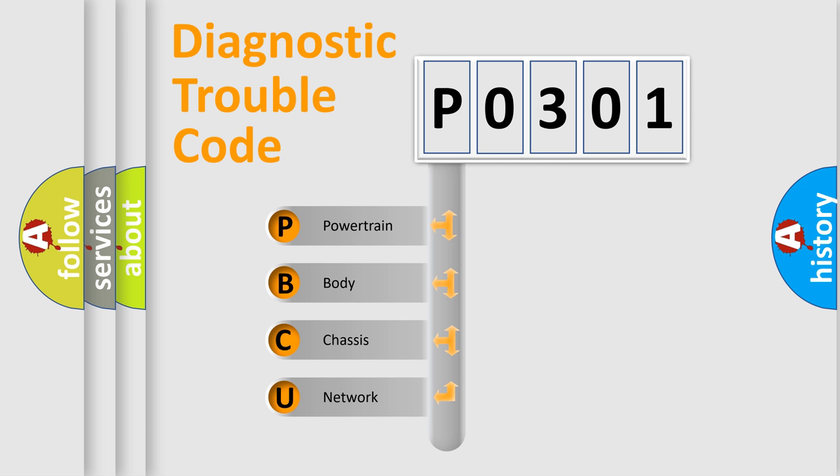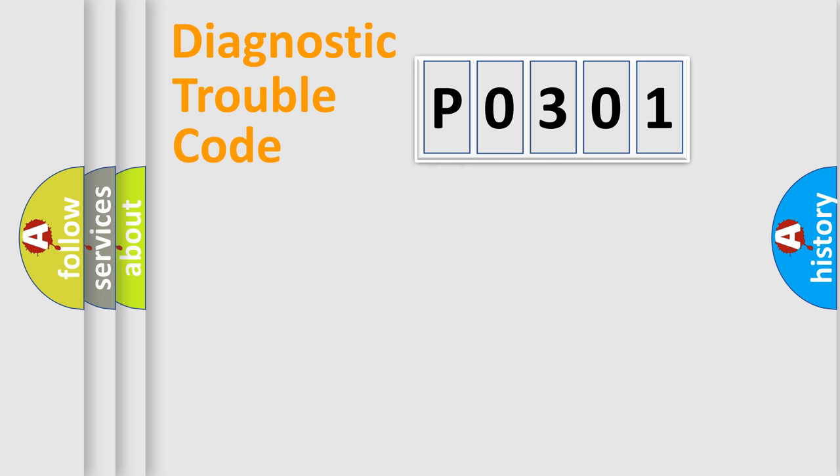We divide the electric system of automobile into four basic units: Powertrain, Body, Chassis, and Network.